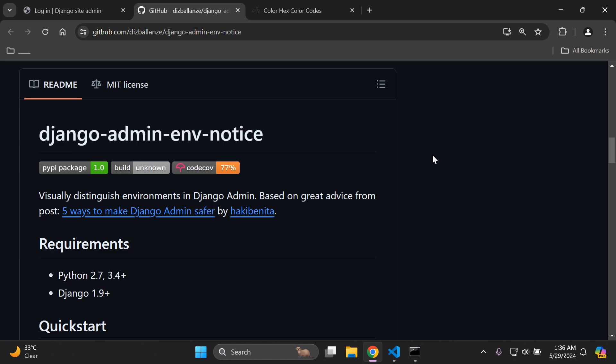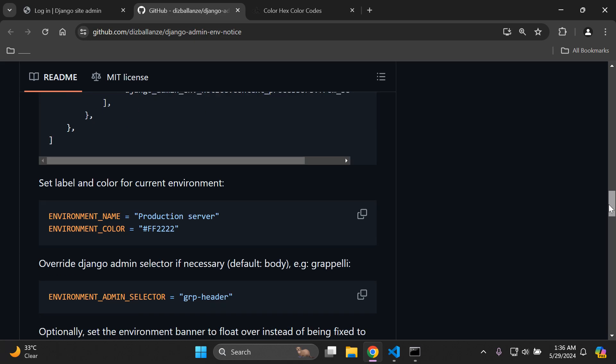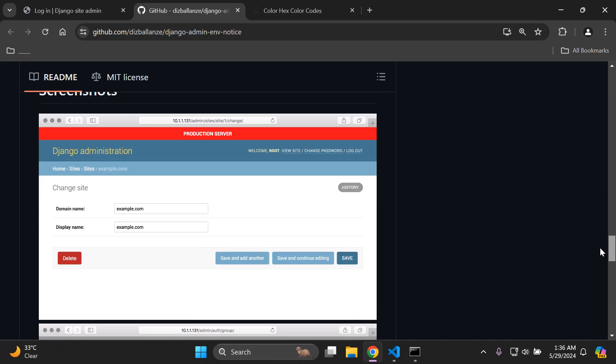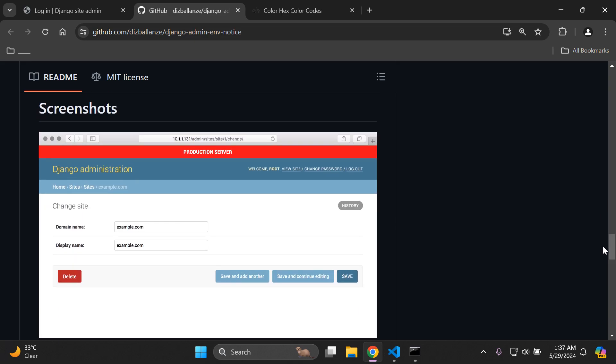Hi everyone and welcome to my next video tutorial, which is going to be focused on visually distinguishing our environments within Django admin. To give you some clarity, let me show you an example. Scrolling past the instructions, we can see a few screenshots of what I am referring to — visually distinguishing environments within Django admin by production, development, and testing server labels.